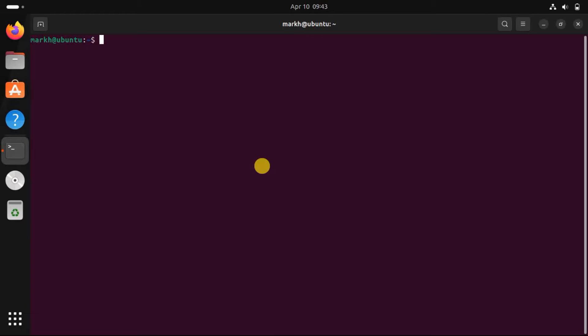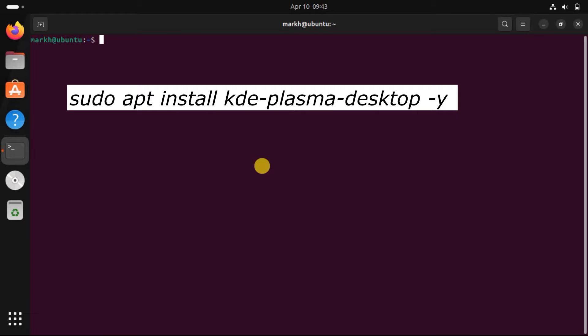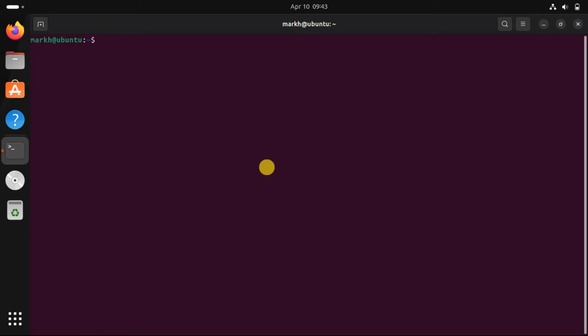While there are plenty of desktop environments that can replicate the feel of Windows 11, we found KDE Plasma to be the best one for the job. Thanks to Linux's powerful terminal, you can download and set up KDE Plasma within minutes. Type the following code into the terminal and press enter.